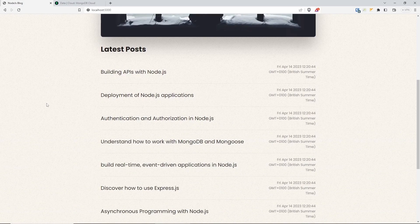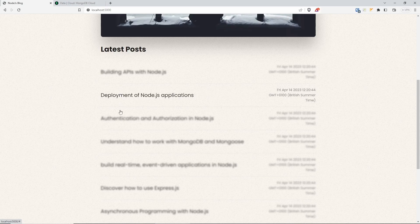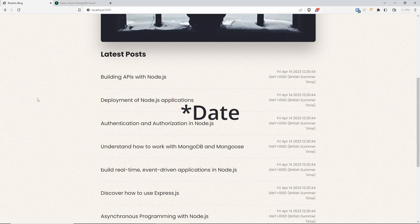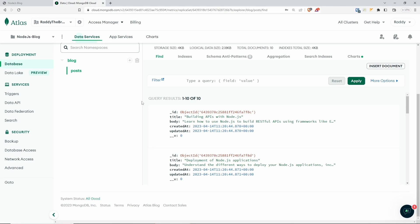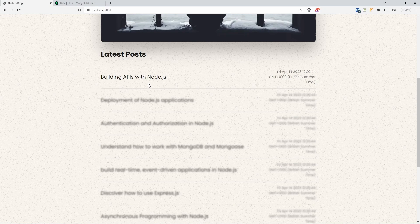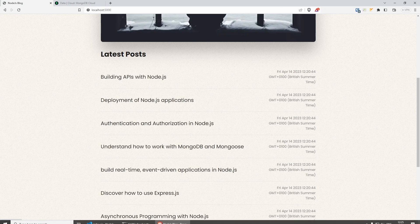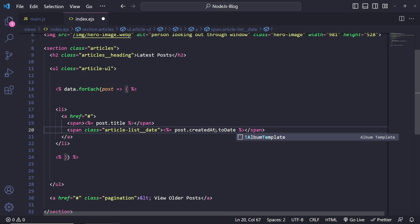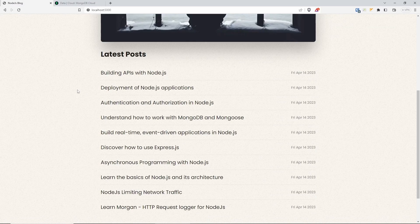The date format is a bit too detailed, so we can improve it by calling `.toDateString()` on the date. Refresh again and the date will display in a much more readable format. There are many other formatting options available.